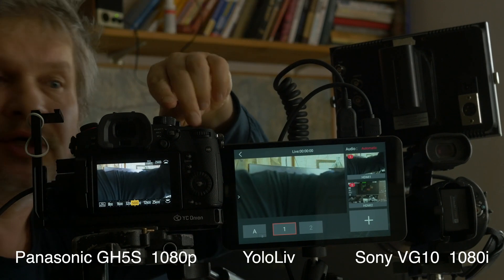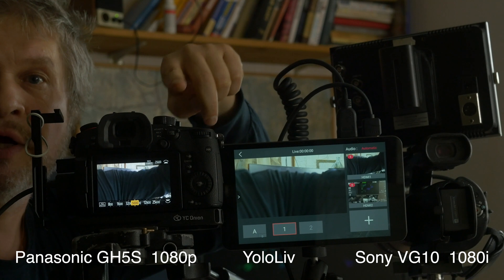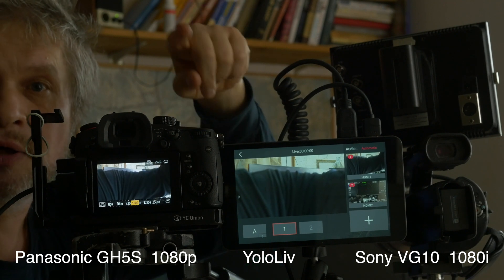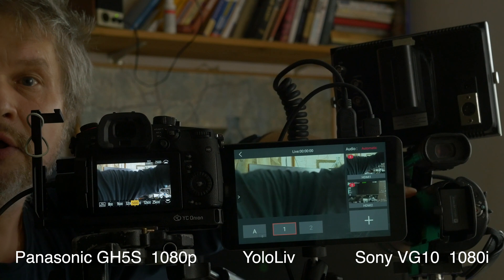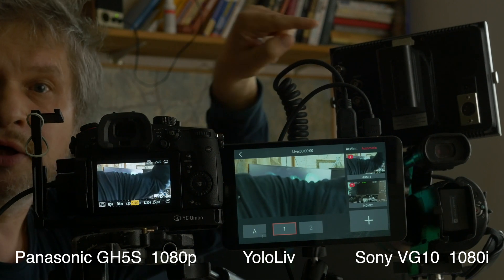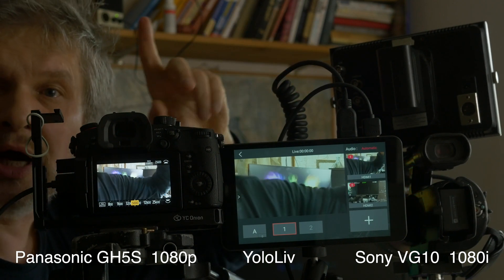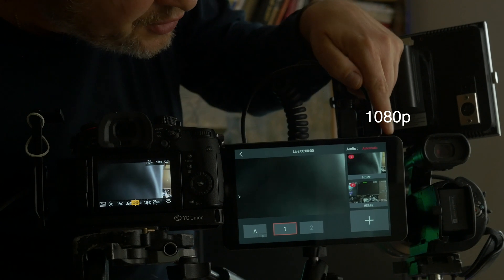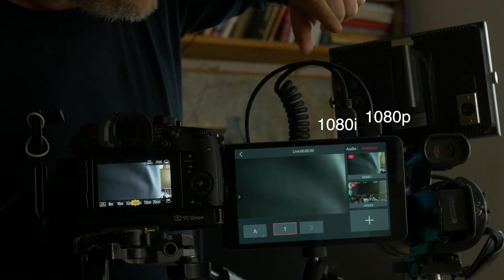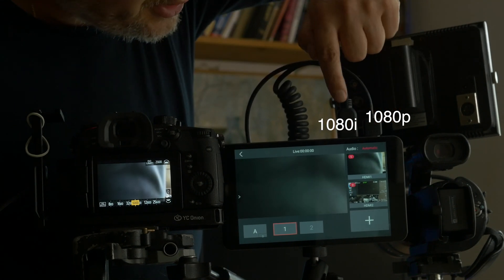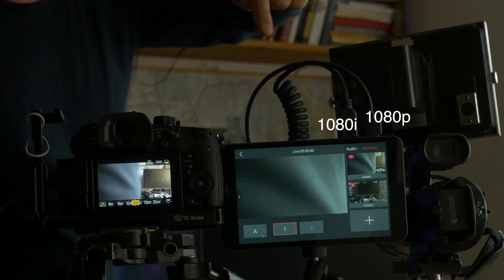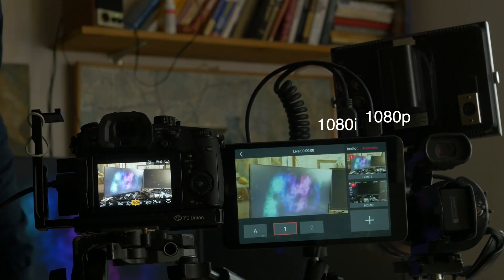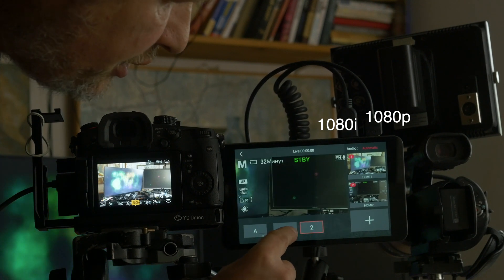This is GH5S 1080p and this is VG10 1080i HDMI in first socket and VG10 HDMI in second socket, and now we see all works and we can switch it.